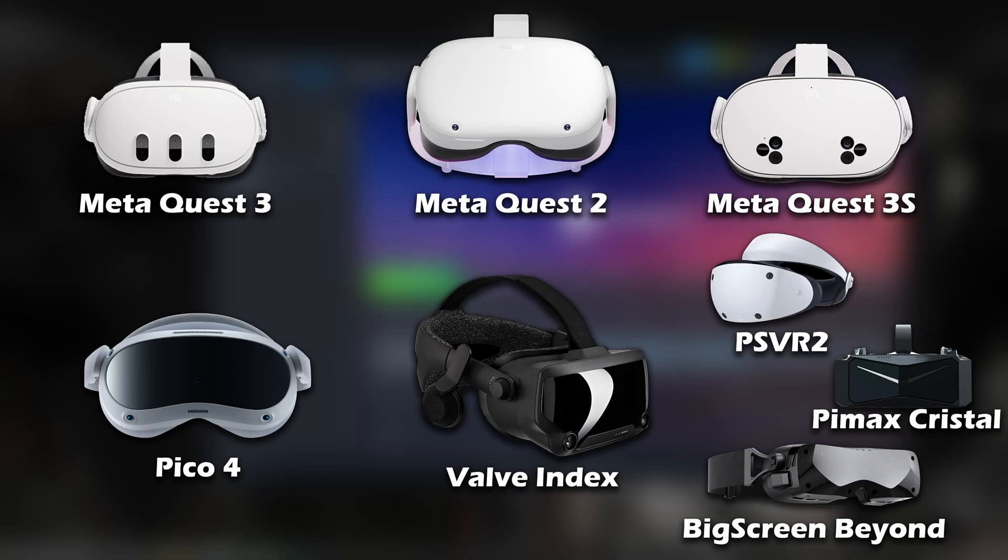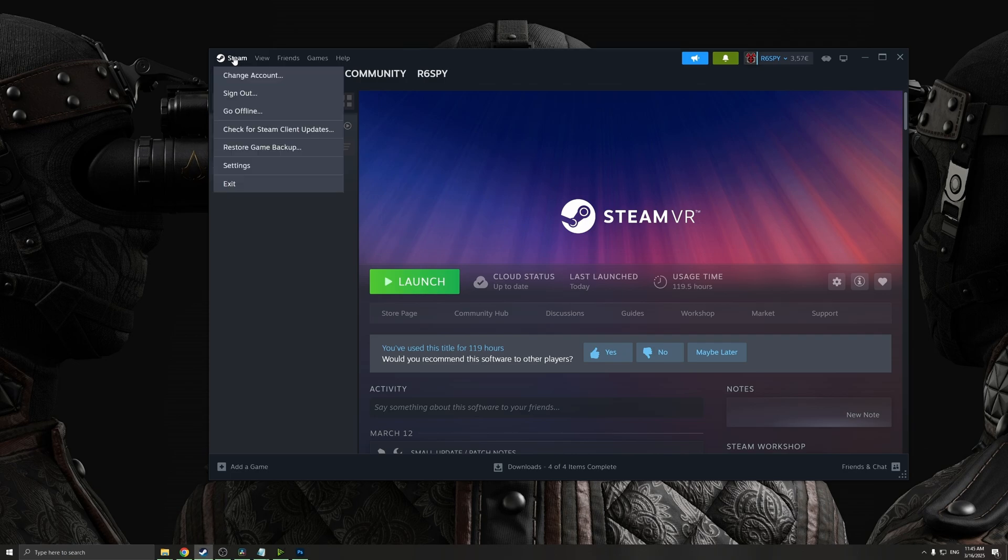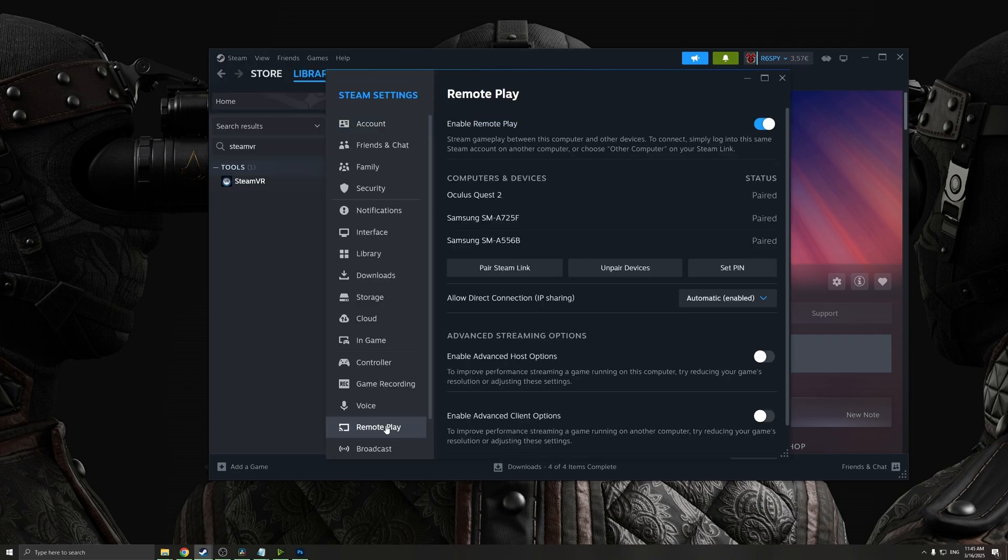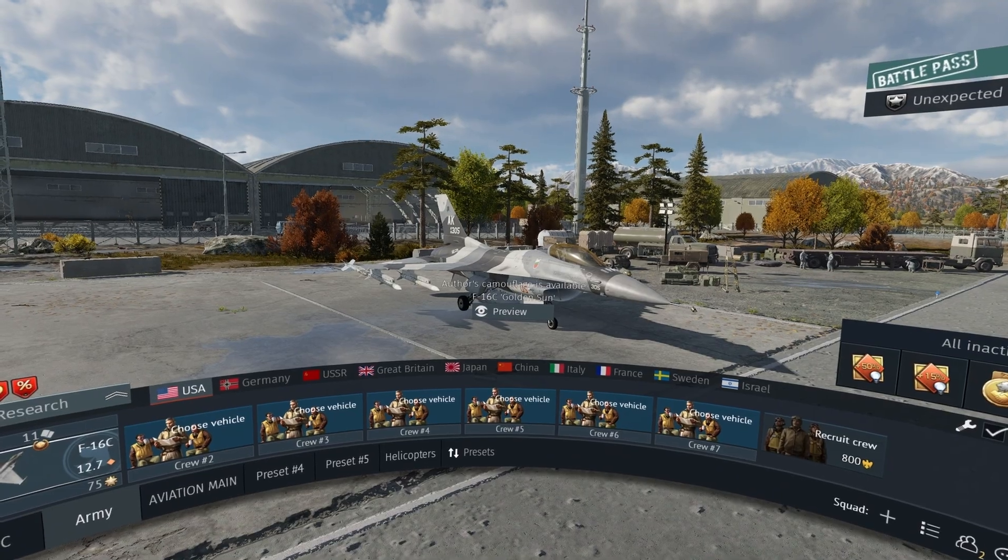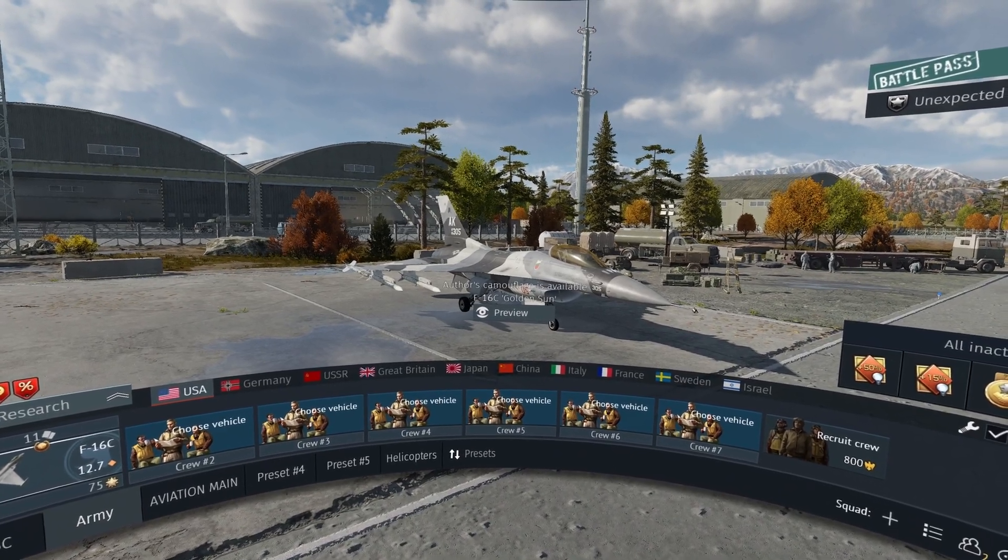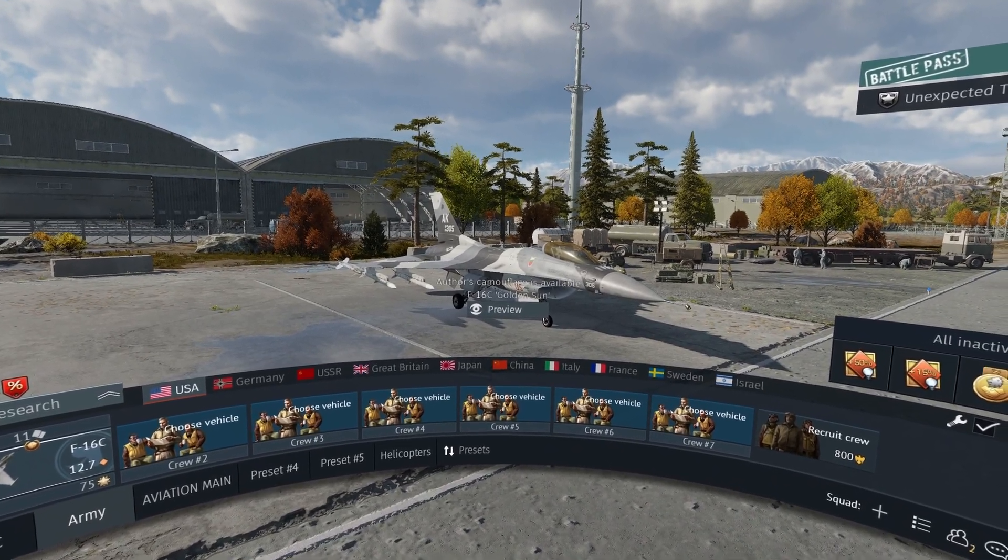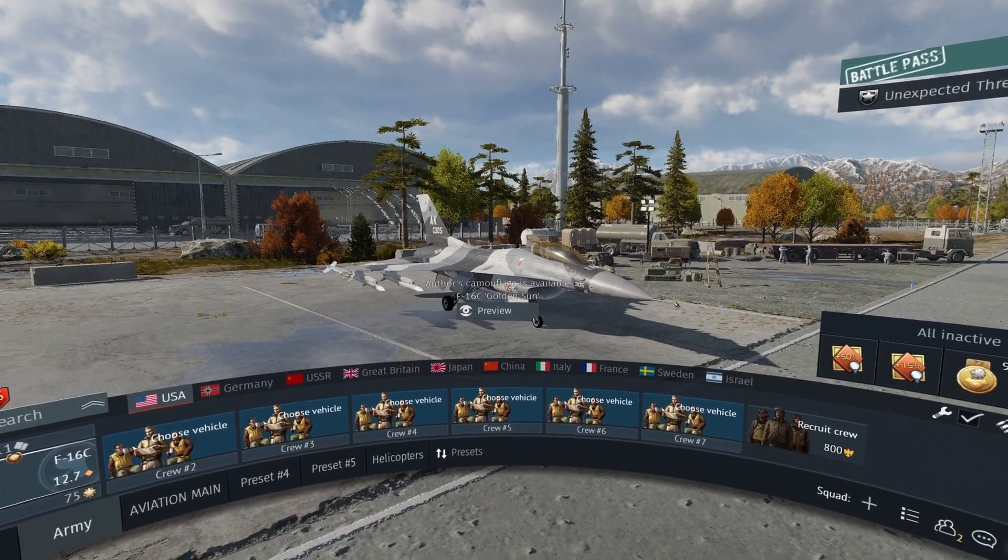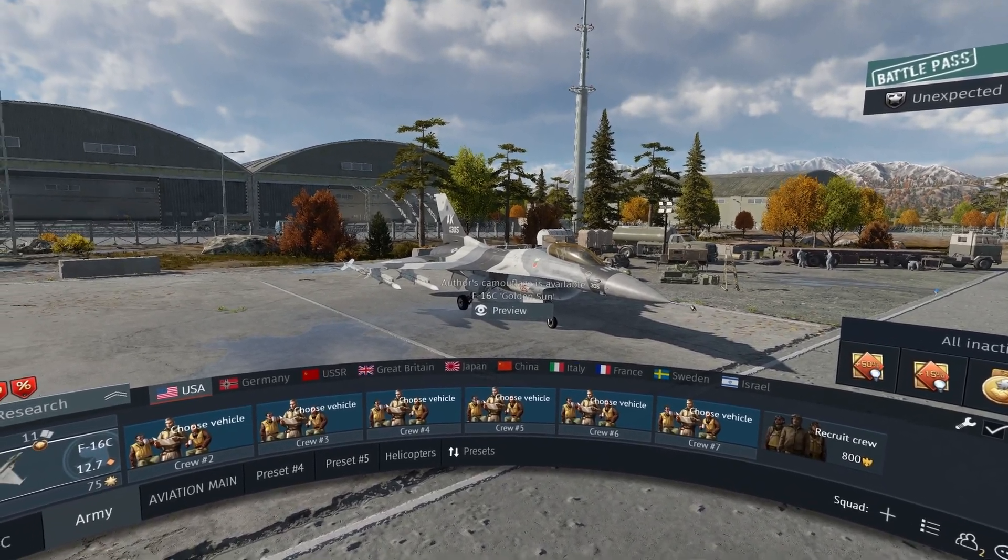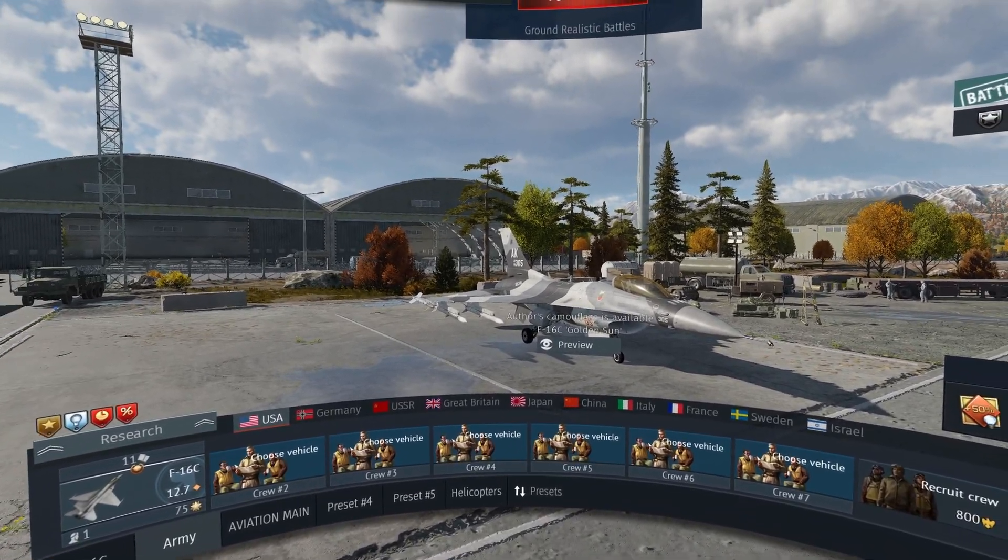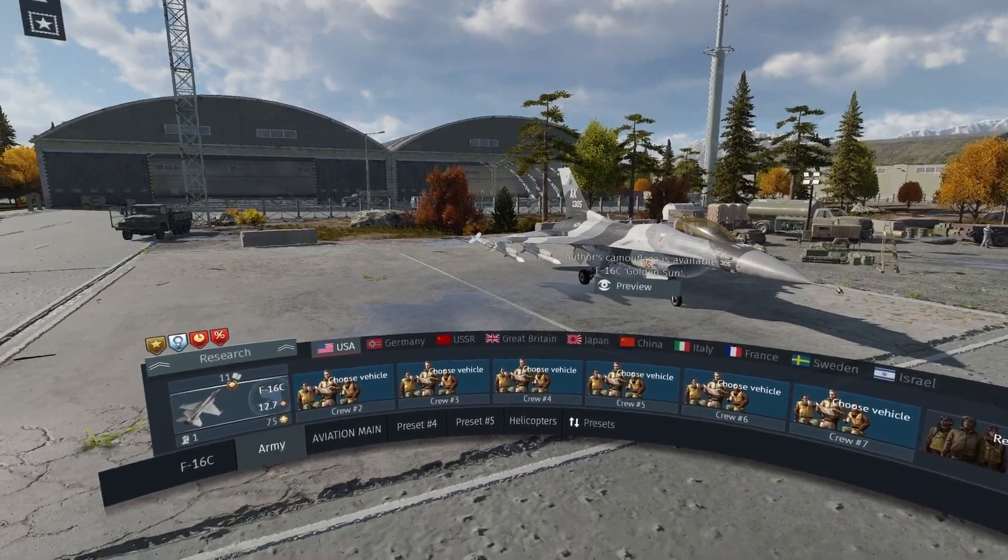So in case you're using Valve Index or PSVR2, you're probably going to use Steam to play War Thunder in VR. What I can recommend you is to go to Settings, here in Remote Play, make sure that Enable Remote Play is enabled and you have paired your VR headset over here. Next, make sure that you have SteamVR installed. For everybody running Valve Index or PSVR or any other VR headset that uses cable connection directly to your GPU, those settings that we've done so far should be good enough.